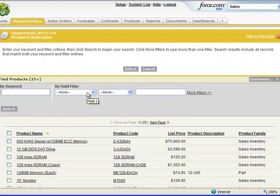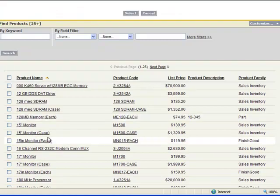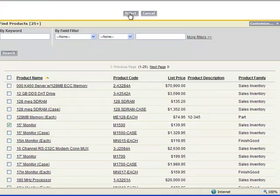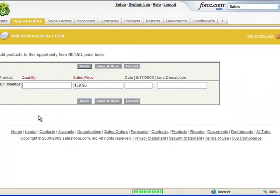And now we're presented with our product catalog. So here we're going to go ahead and scroll down and we're going to choose the 15-inch monitor. Add that to our opportunity.